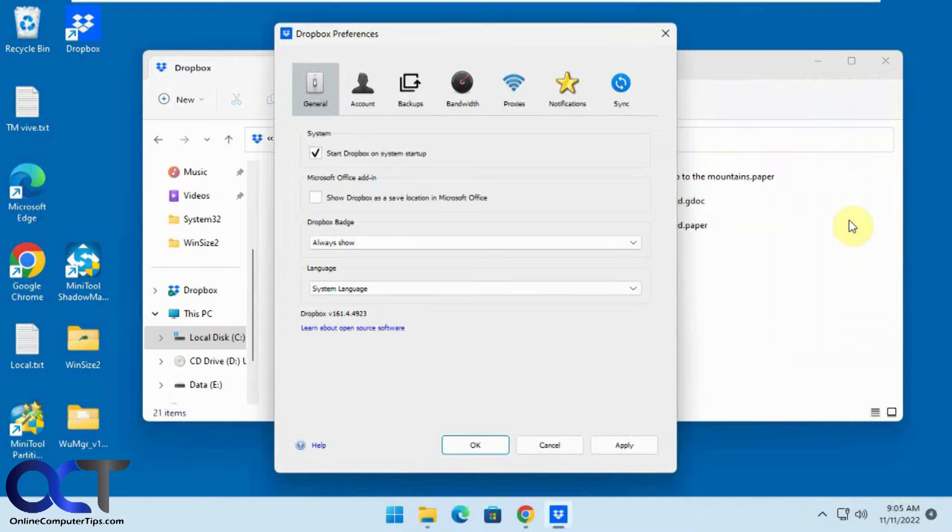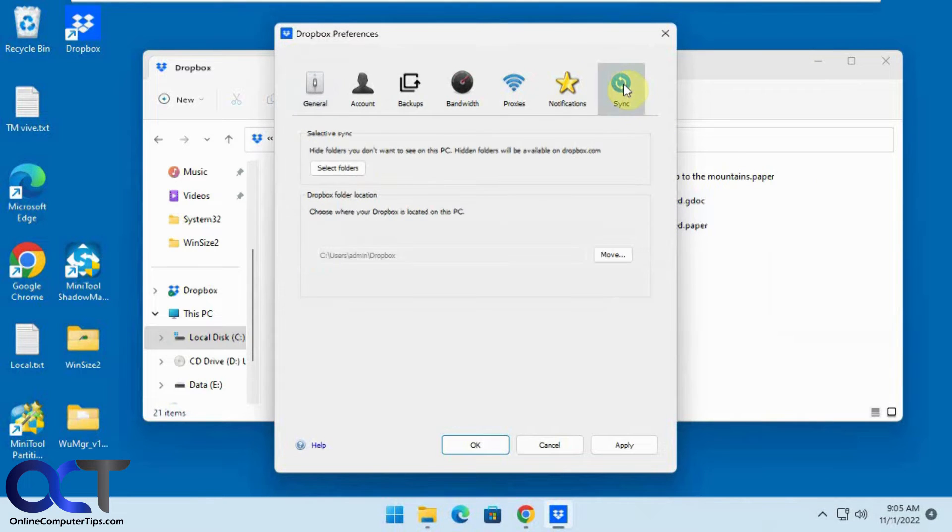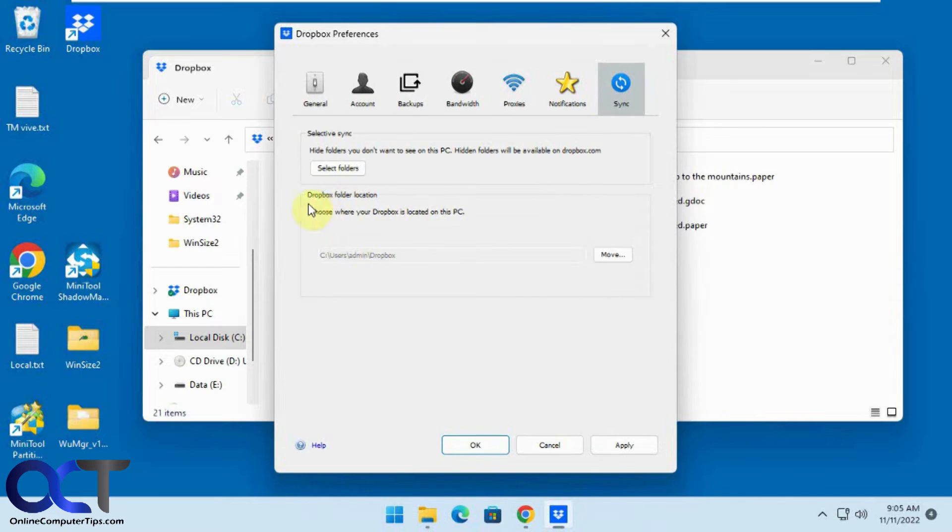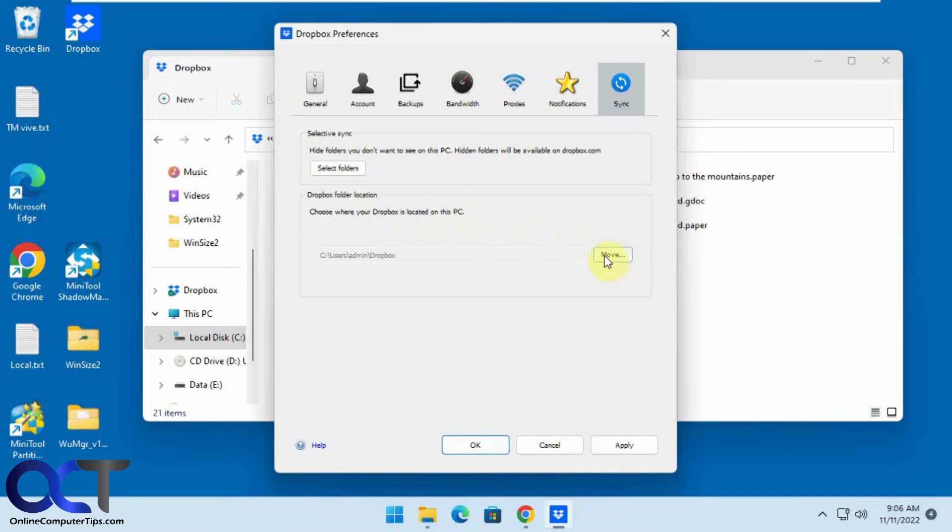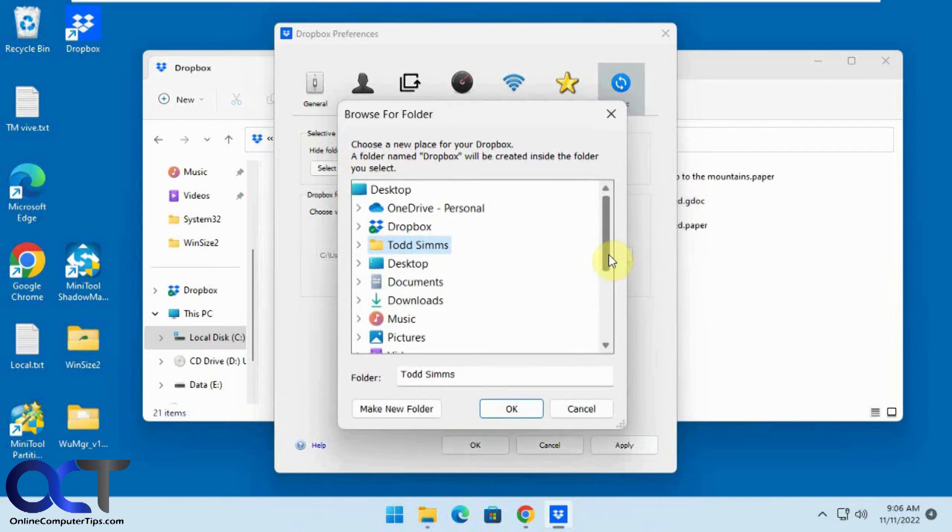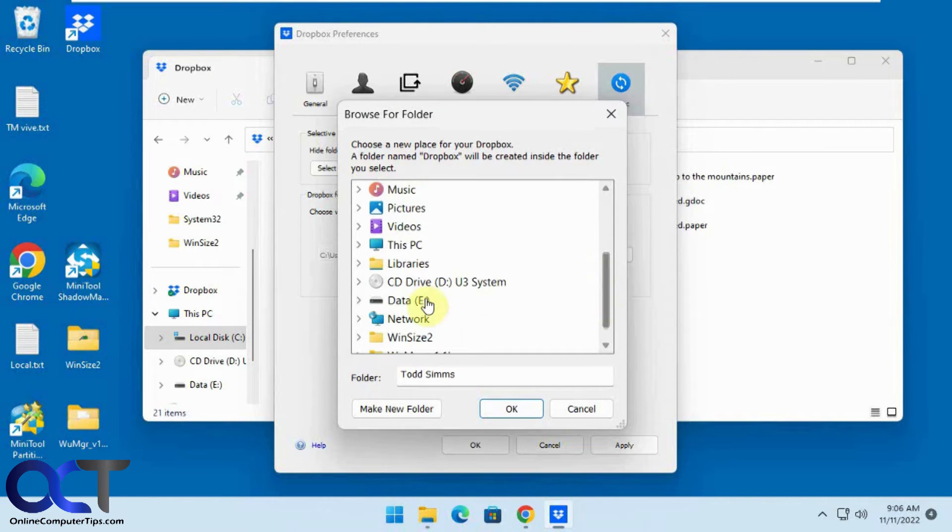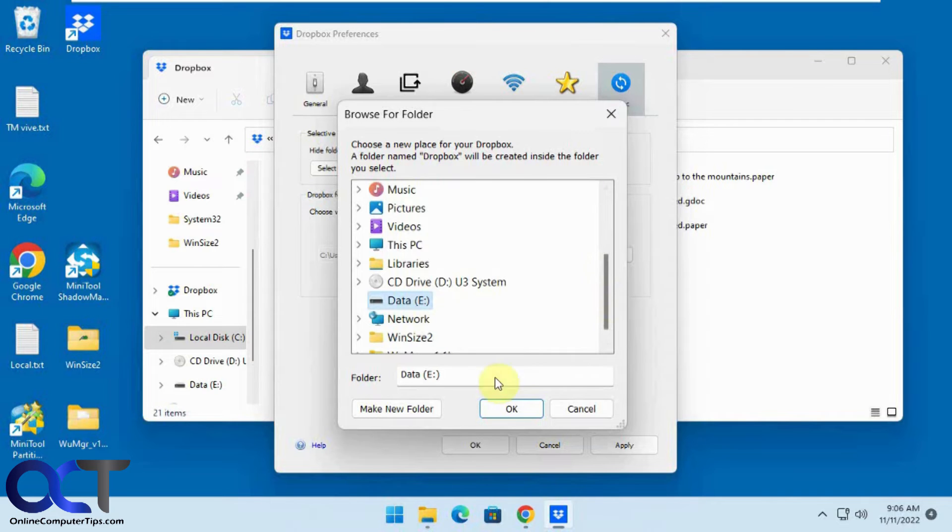Then you want to go to the sync tab and now see where it says Dropbox folder location, choose where Dropbox is located on this PC. Then you click on the move button and we're going to put it on this E Drive here, click OK.